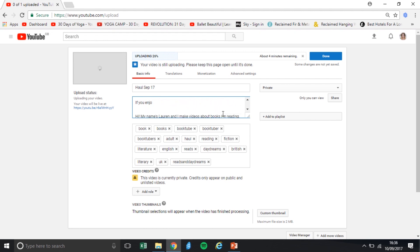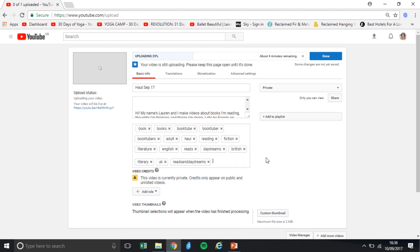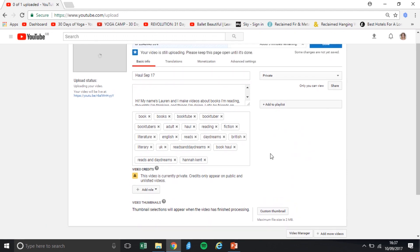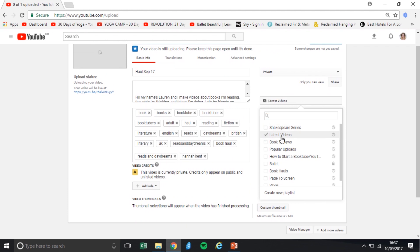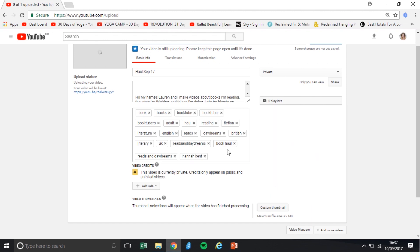For example, I always have my link to my Shakespeare playlist because it's easier to have it automatically and delete it for videos where it's not relevant, than to add it every time I upload a Shakespeare video. Tags are what people search — they go into the metadata so when people search for any of these terms, hopefully your video comes up. Because this is a book haul I'm going to add more phrases. I usually put in things like my channel name, 'book haul', names of authors featured — things I think people might search. I also have playlists to group similar videos together, so I'll add this to my latest videos and to book hauls.